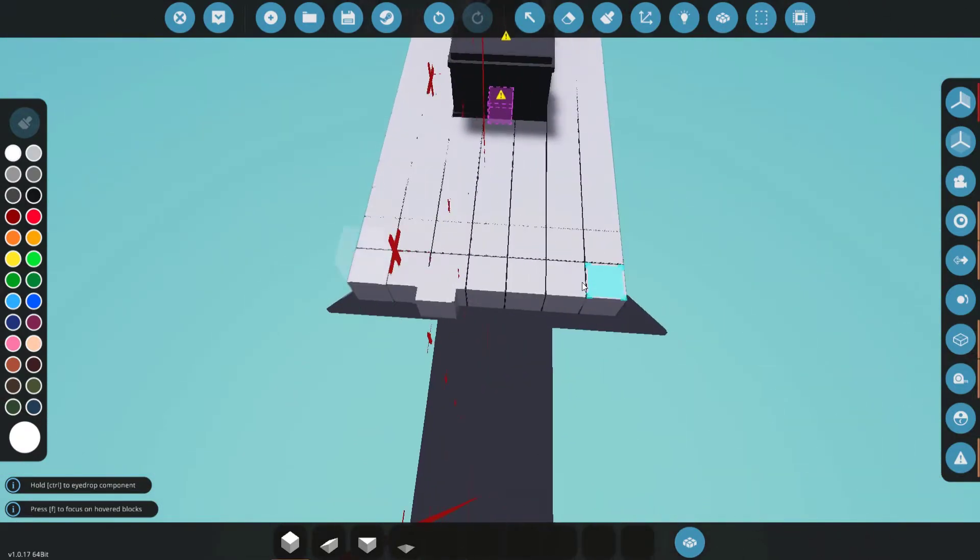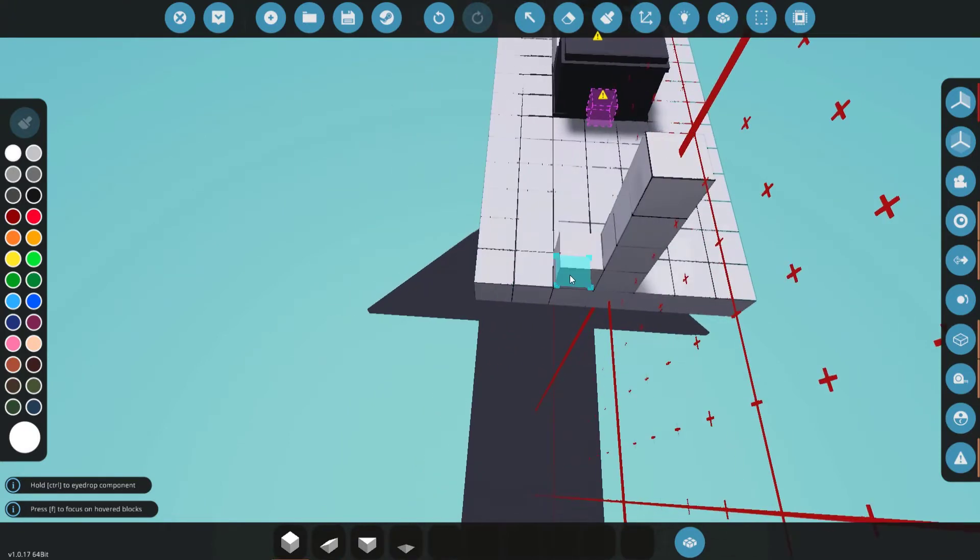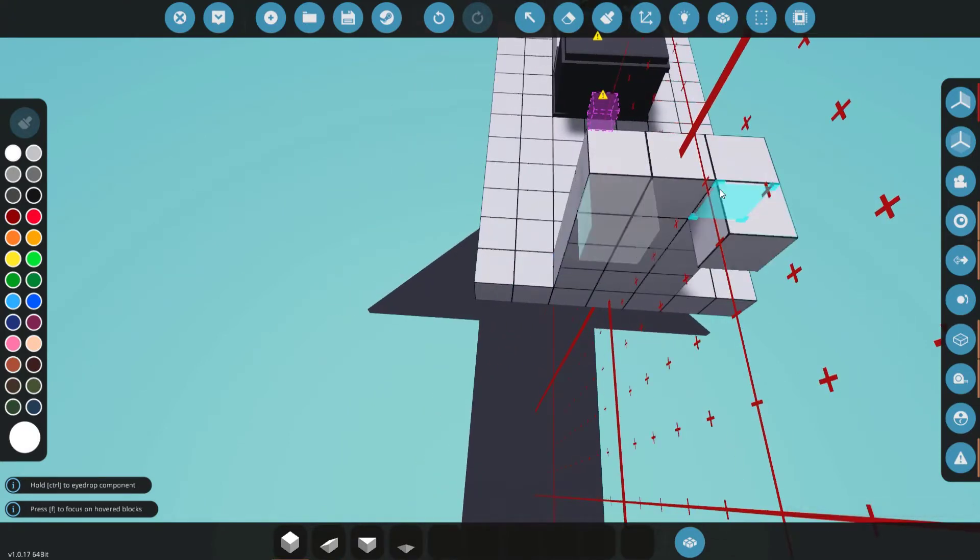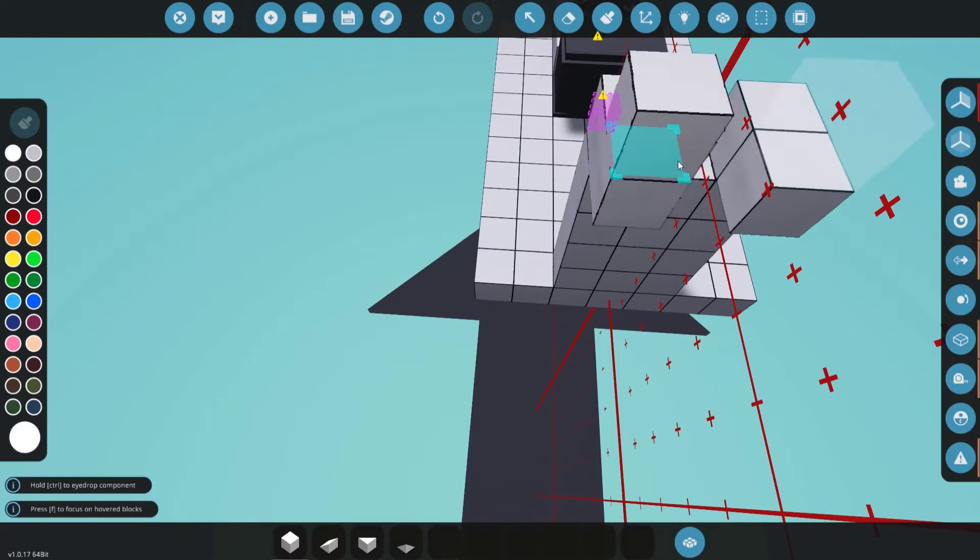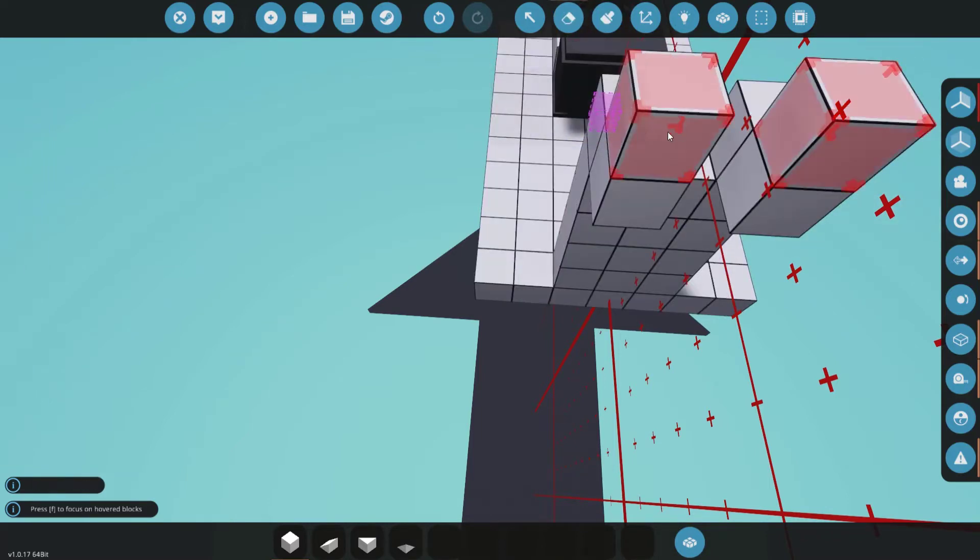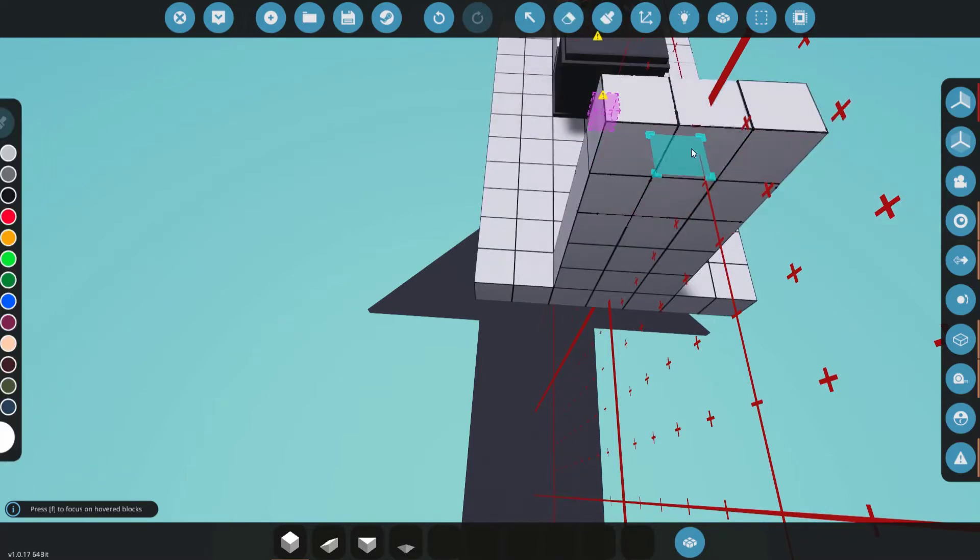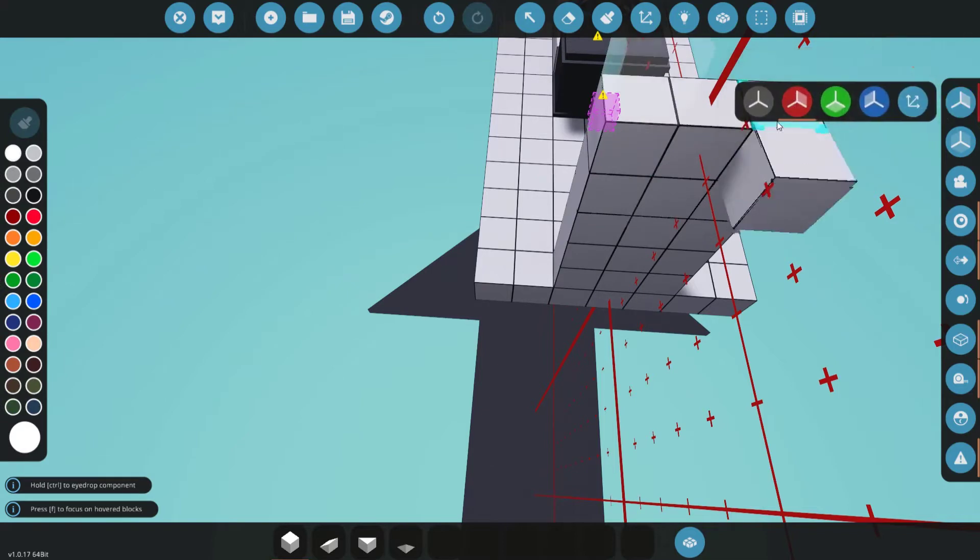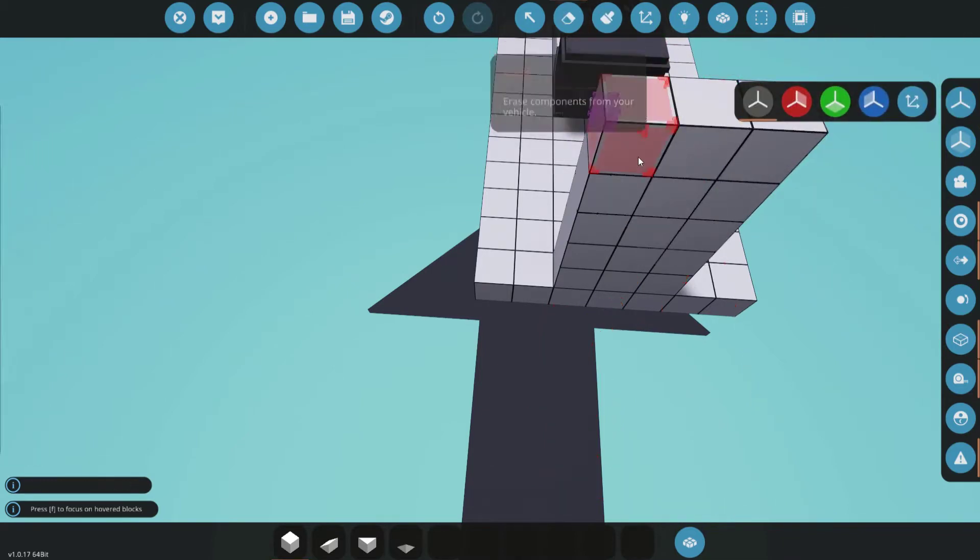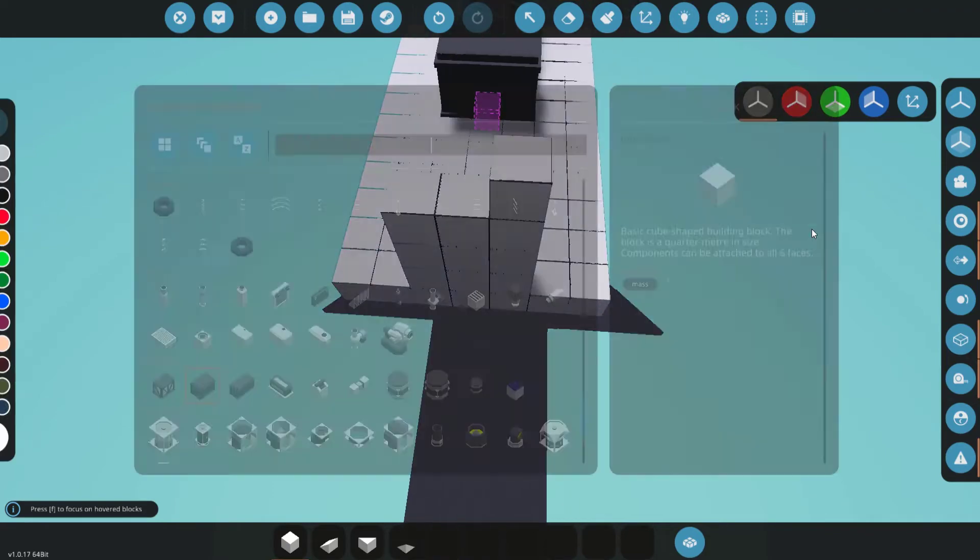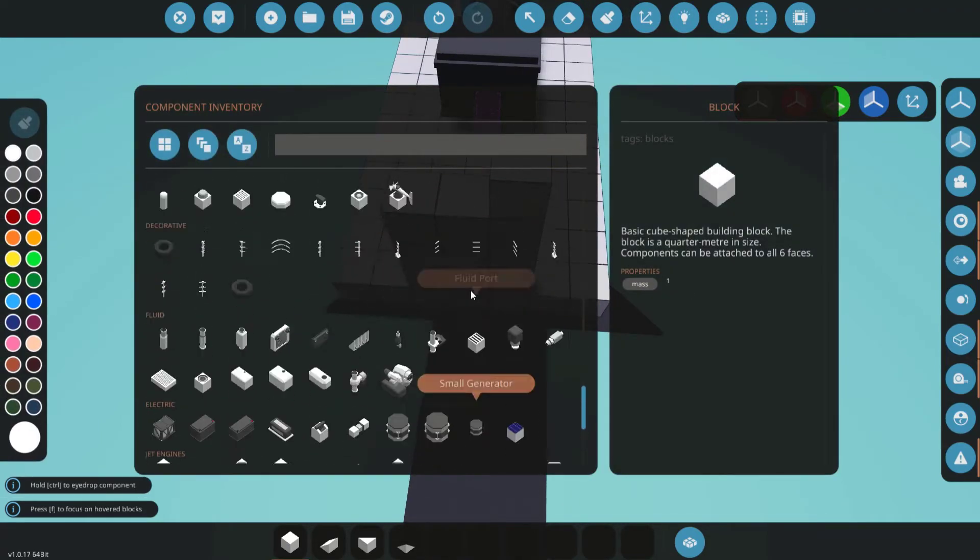Then we need some way to actually, we need a place to actually put the monitor. Alright, turn off that, remove that, remove that. Okay, now for the system itself.